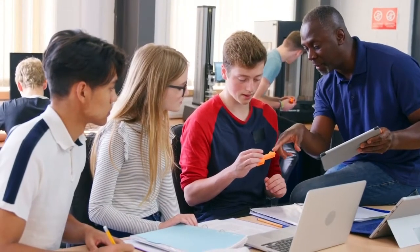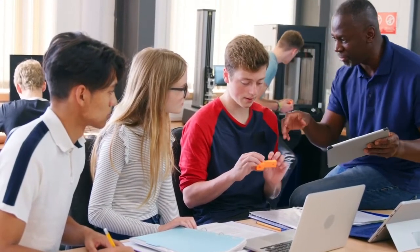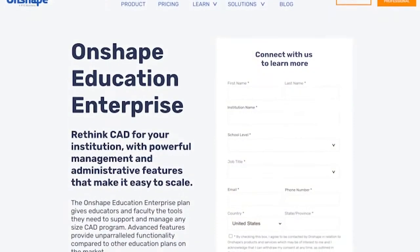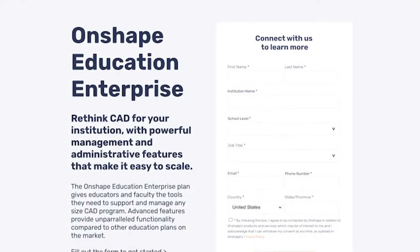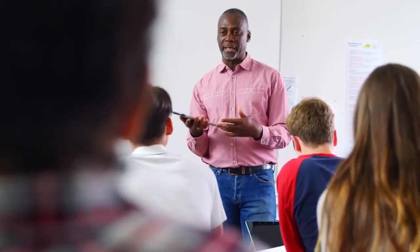As a faculty member, you might be asking yourself, why should I get Onshape? Or how is Onshape going to really help me in the classroom? I'm really excited to announce a new version of Onshape that is focused specifically for the classroom.